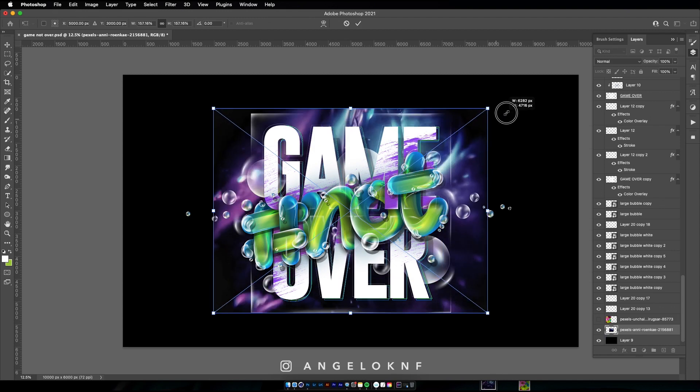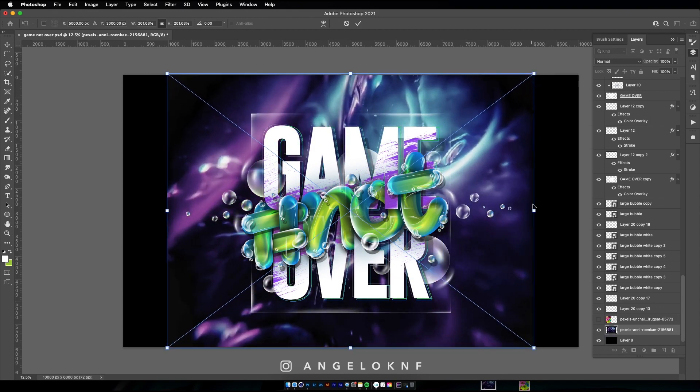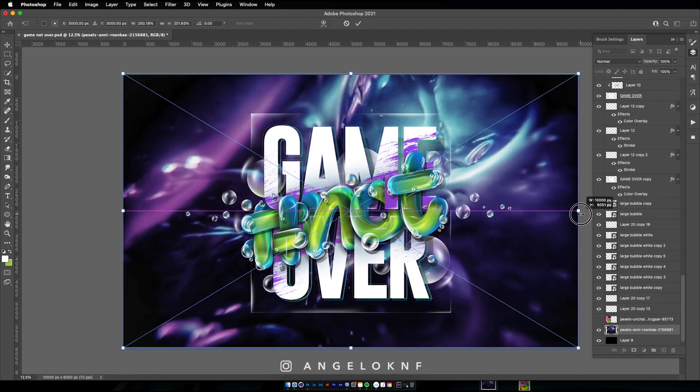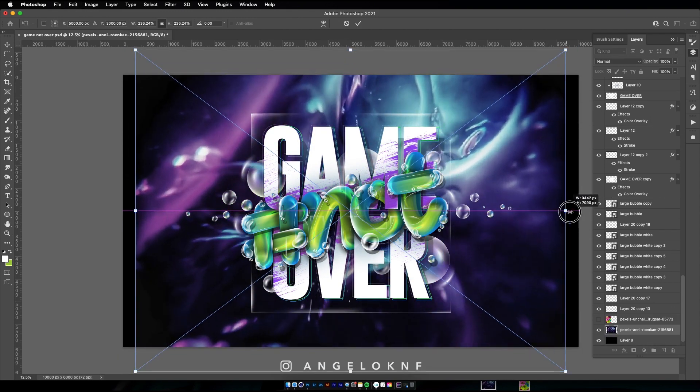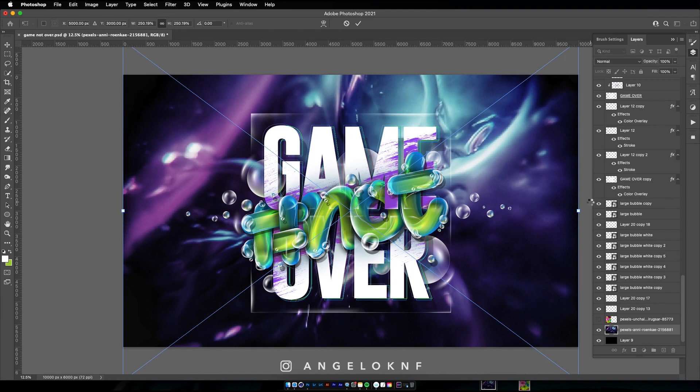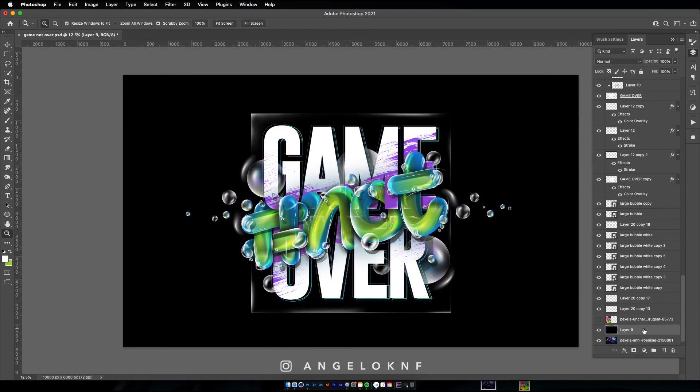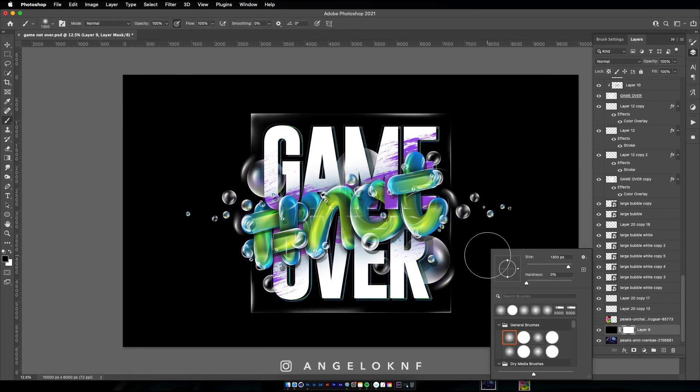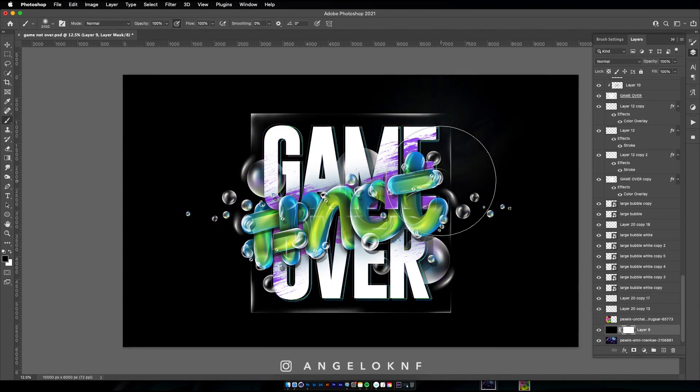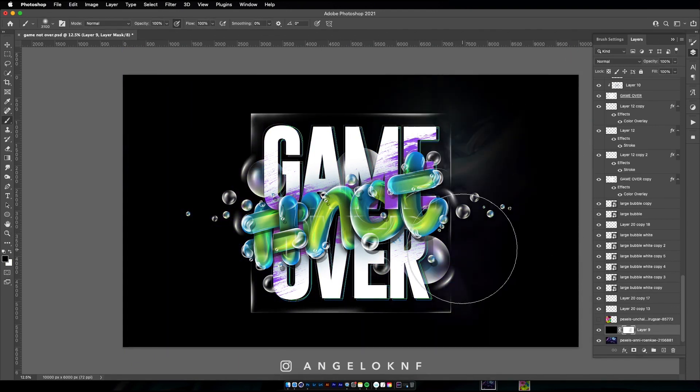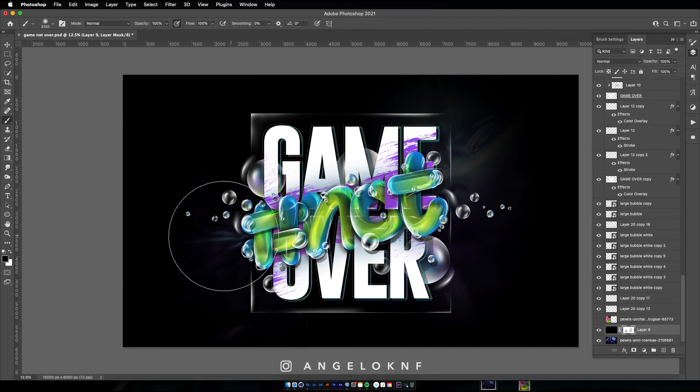To finalize the design, I will add a background using an image I found on Pexels.com, but I will add a black layer on top and just make the new image visible on some parts because I want to keep the background very dark.